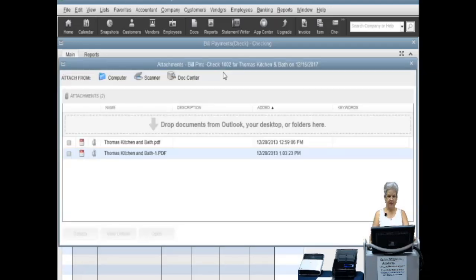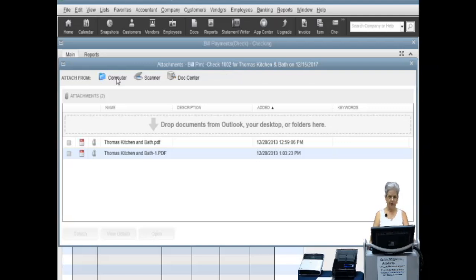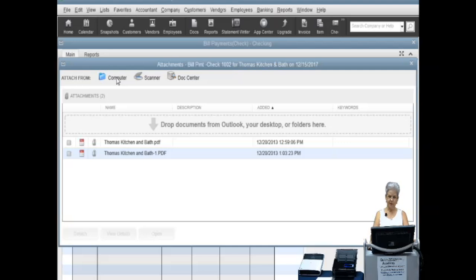There are three options to use to attach a document. The first option, computer, is to attach a document that has been saved to a folder on your computer. This option is useful if your scanner is not QuickBooks compatible or if you choose to scan using other methods such as a multi-function copy machine.